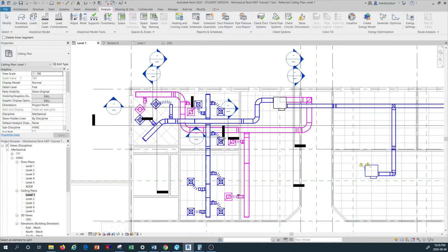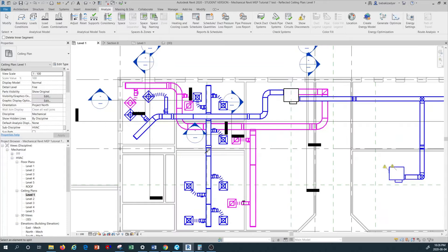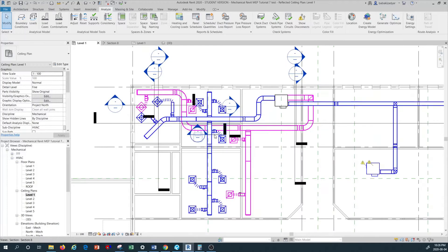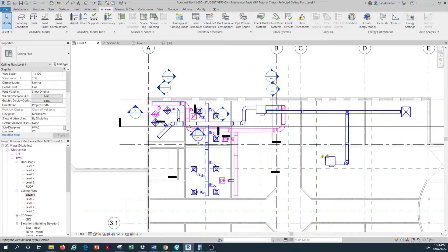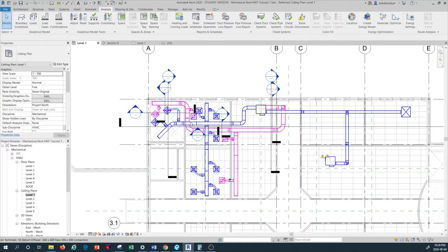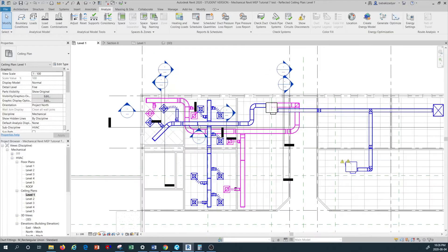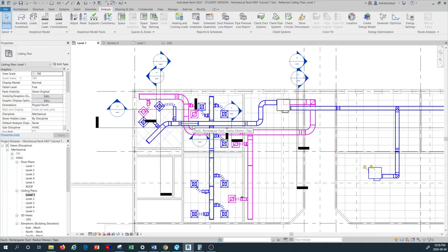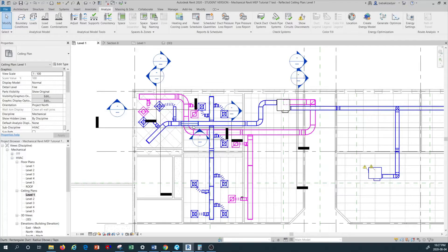I'm going to escape a couple of times. Now in order to start the duct sizing, if you remember in the previous tutorial I showed you how to select an entire system.